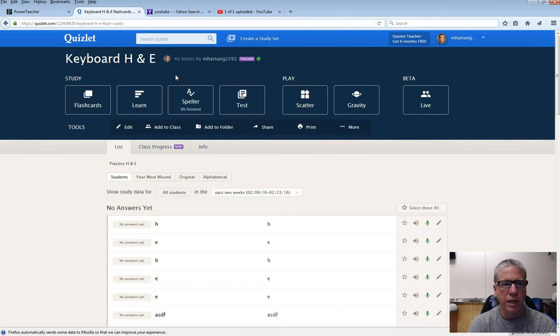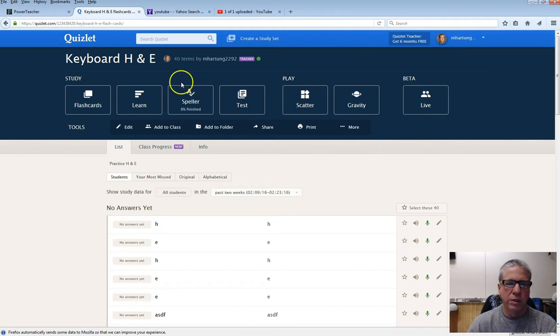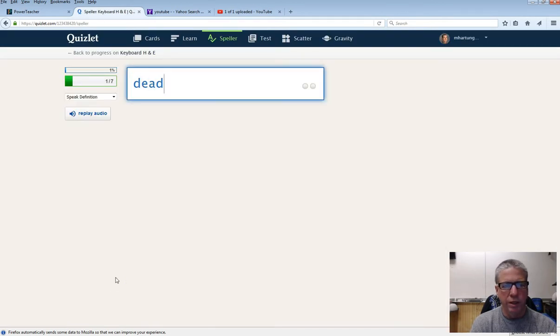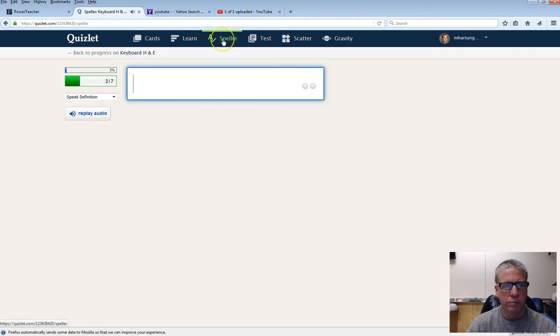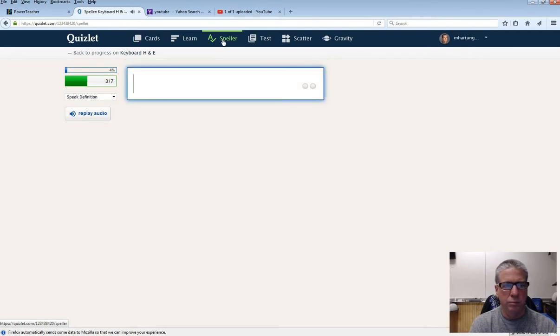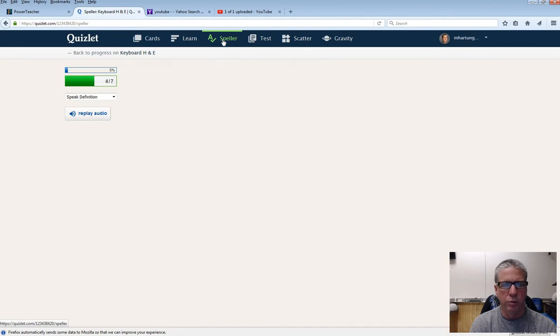And then look for the speller. Dead. And so, away we go. We're going to type what we hear. Lake. JKL semi. Okay, we're on a roll.